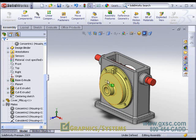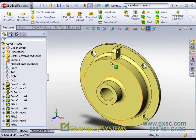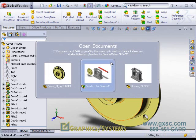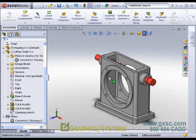Here we will open the yellow cover into its own part window, control tab back to the assembly and delete this cover.